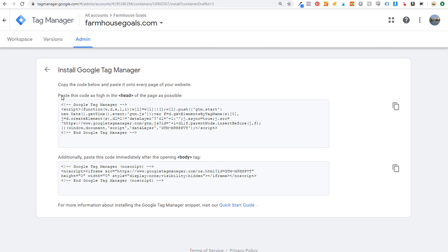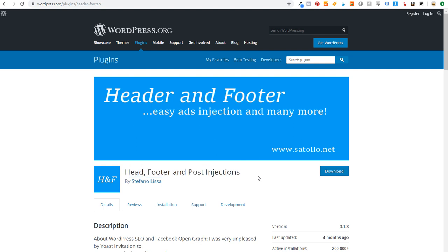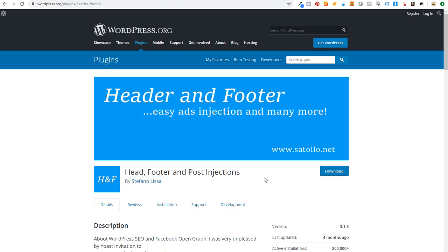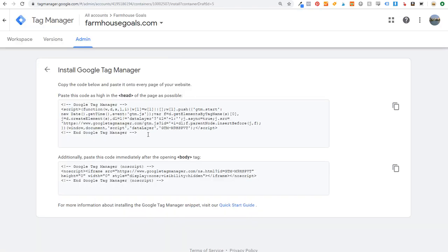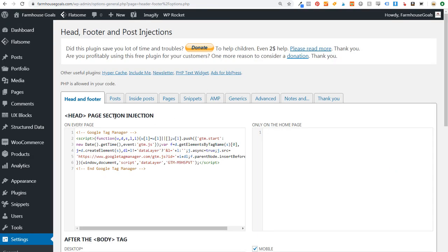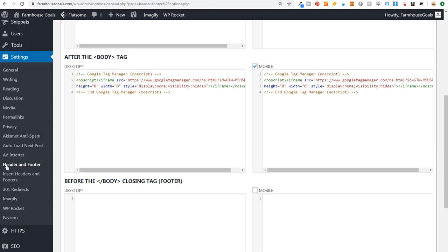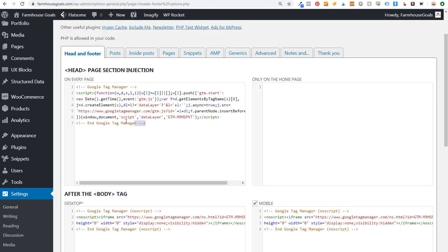It's going to ask you to paste a piece of code as high as possible in the header portion of the page, and then paste a second piece of code immediately after the opening body tag. The way I'm going to do this is with a plugin called Head Footer and Post Injections. I've downloaded and installed this plugin already. Come over to Tag Manager, copy the first piece of code, copy the second piece of code, then come over to your website and open Head Footer and Post Injections.